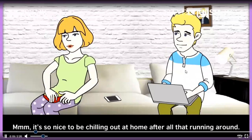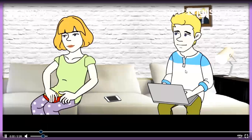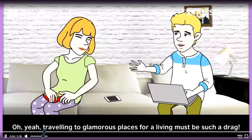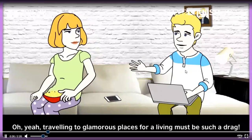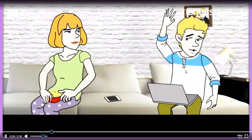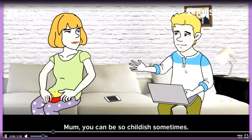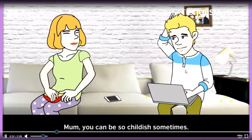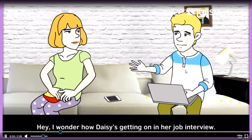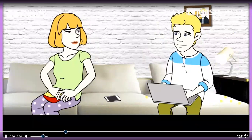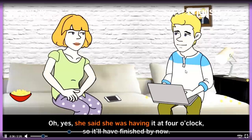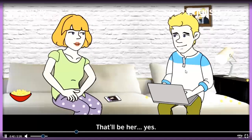It's so nice to be chilling out at home after all that running around. 'Oh yeah, traveling to glamorous places for a living must be such a drag.' 'Mom, you can be so childish sometimes.' 'Hey, I wonder how Daisy's getting on in her job interview.' 'Oh yes, she said she was having it at four o'clock, so it'll have finished by now.' 'That'll be her — yes!'